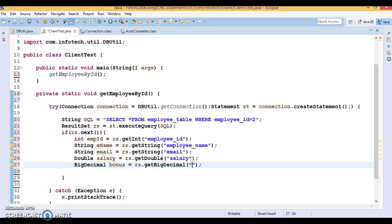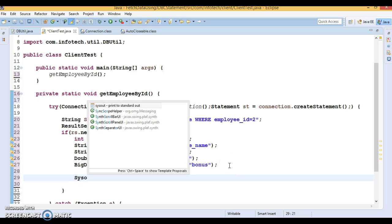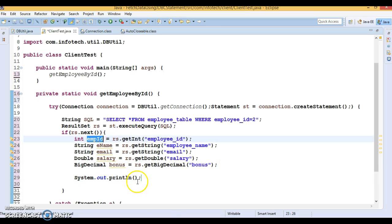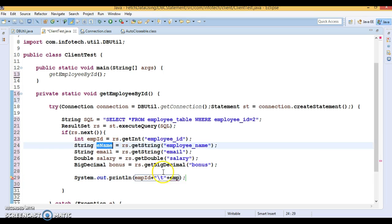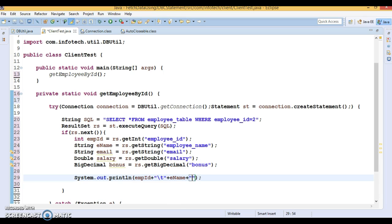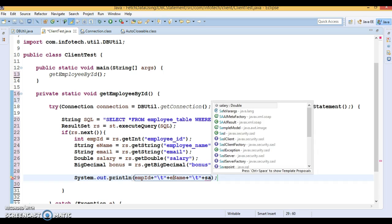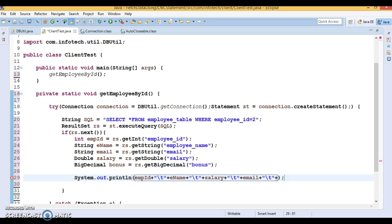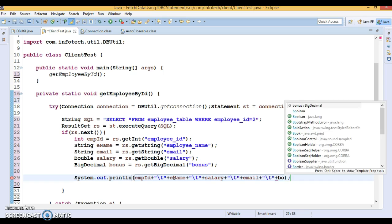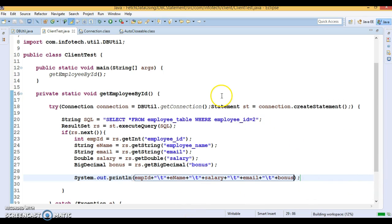Now I'll print all the fetched values — employee ID, employee name, email, salary, and bonus — separated by tabs. So we are fetching values for all columns and printing them.